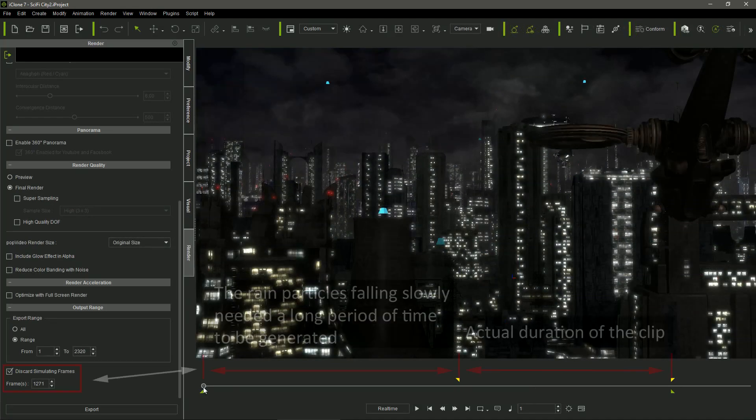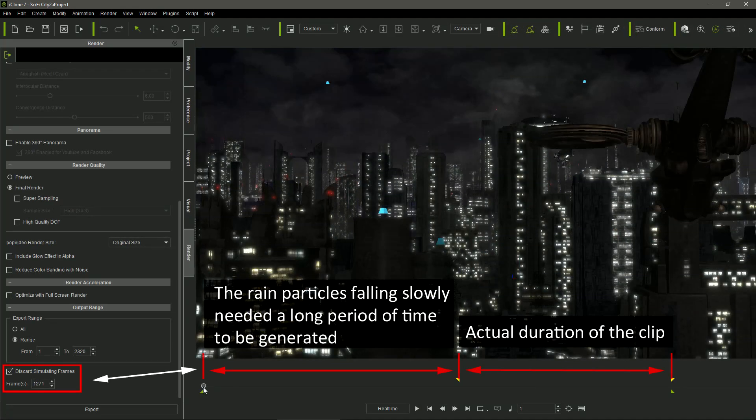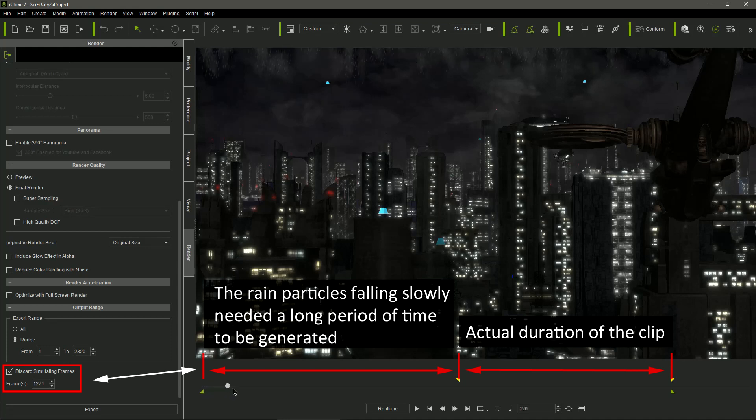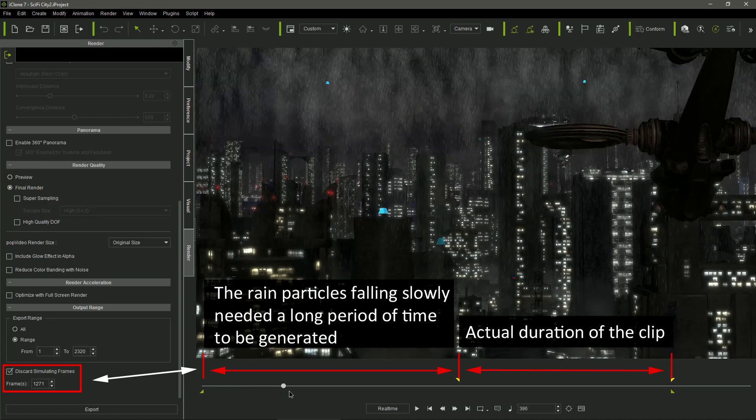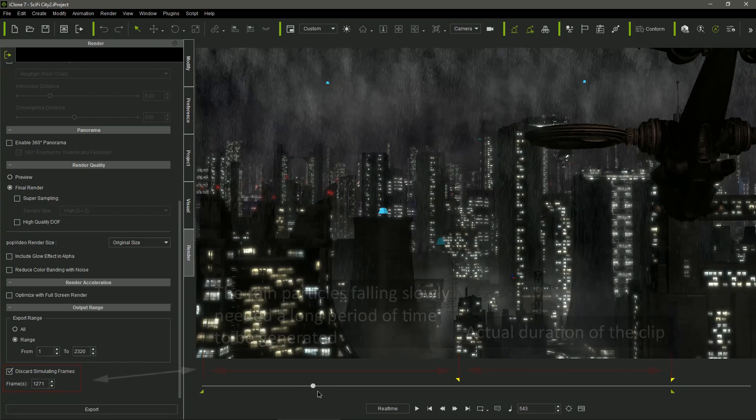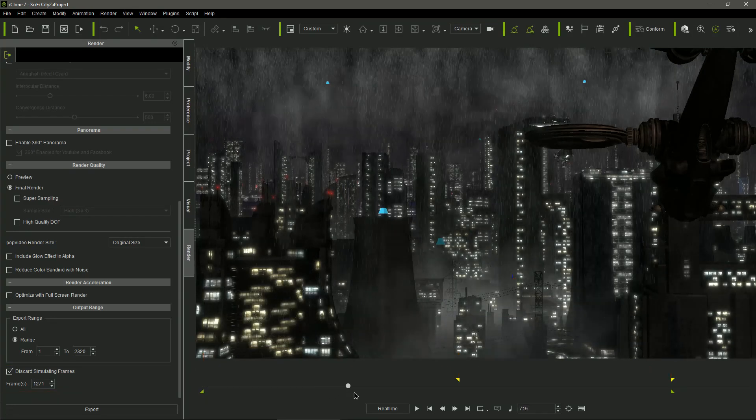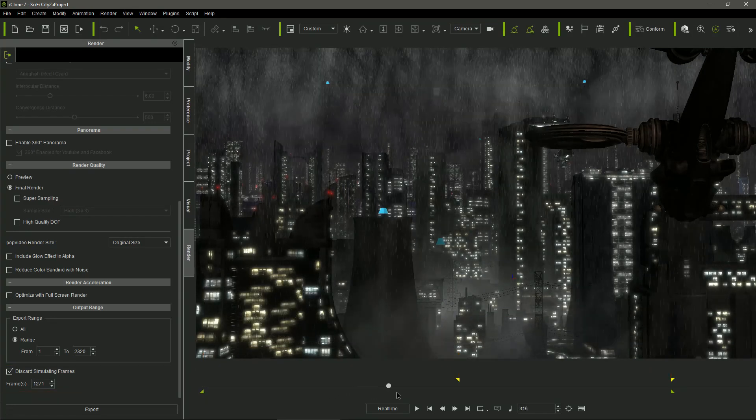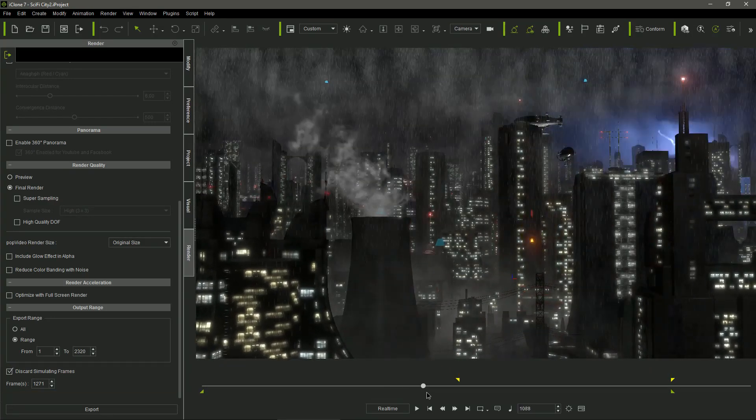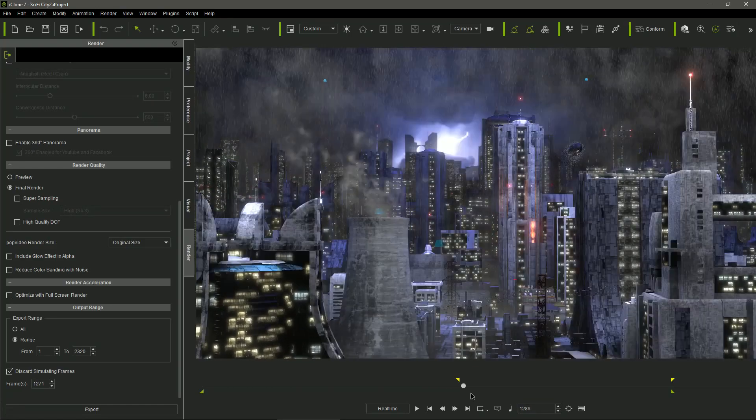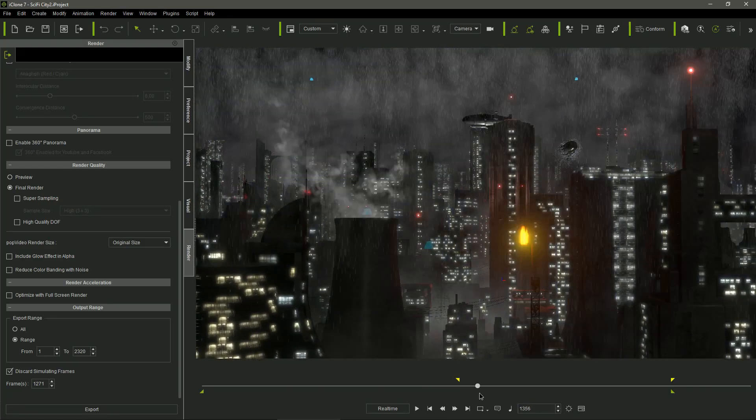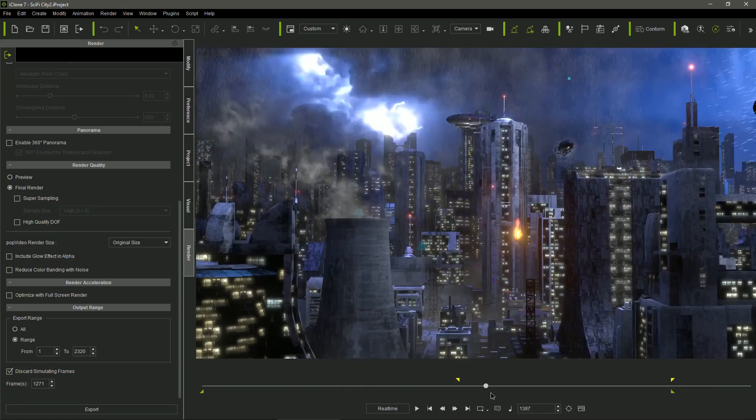Once again, I didn't start the animation in frame 0, but quite far away, beyond frame 1000, leaving iClone a lot of time to ensure that the rain particles were going to be completely generated when the actual animation was starting.